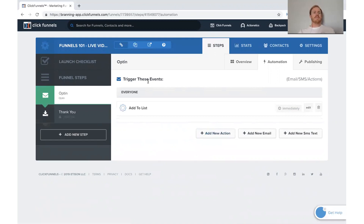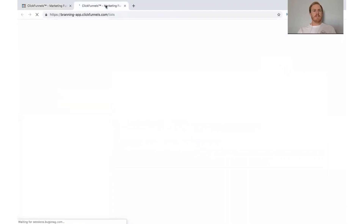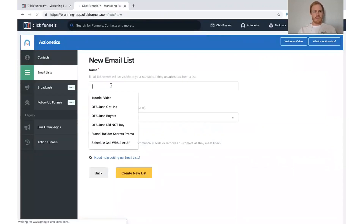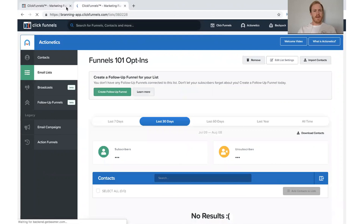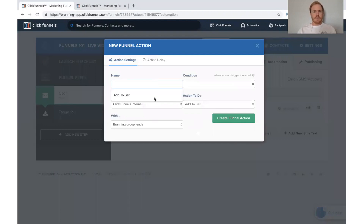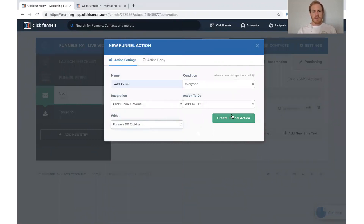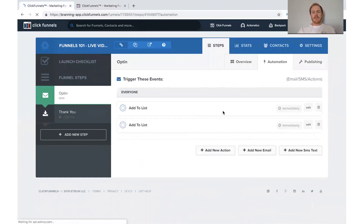You probably want to make a list specifically for this funnel. If you haven't done that yet, go over to your email list and make a new list. We'll just call it 'funnels101optins' and click 'Create New List.' Now let's come back and add them to that list as well — add to list, everyone. Since we just created it, it's at the very bottom. Click that. So that's how to add somebody to a list.